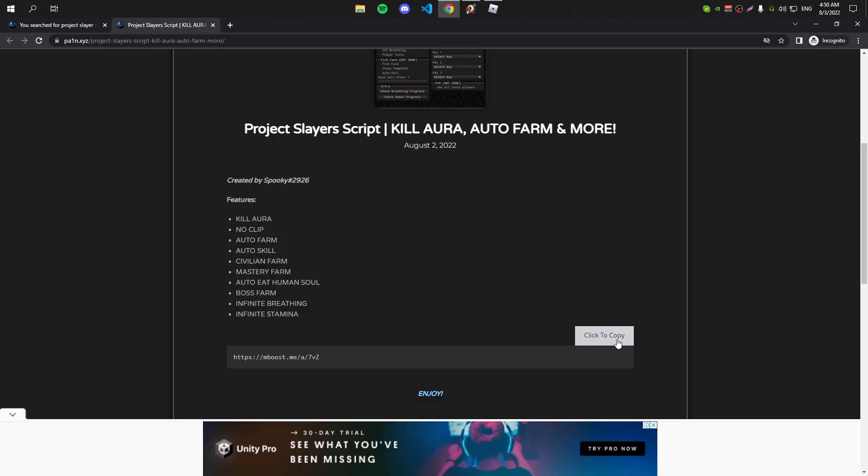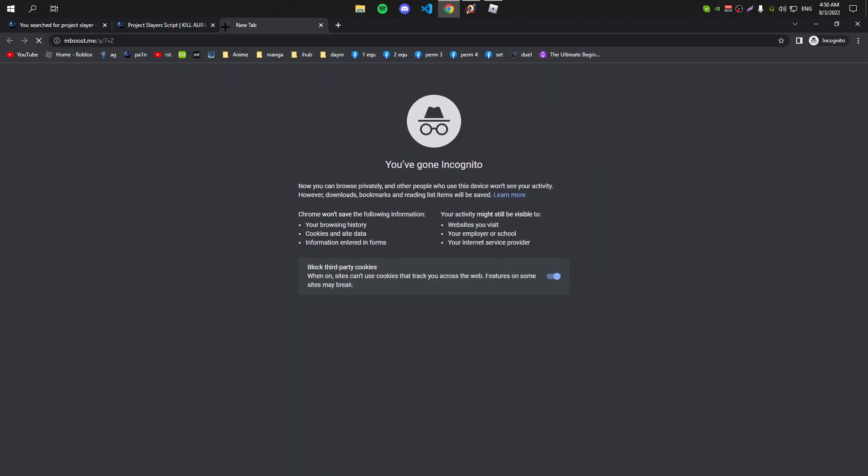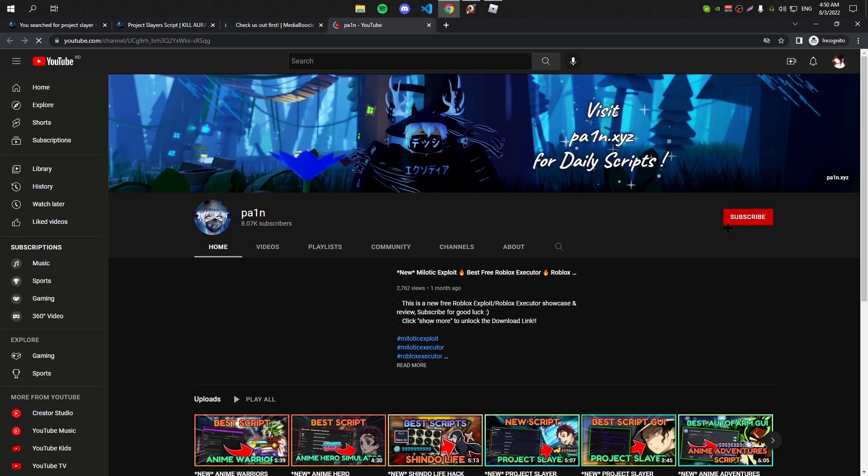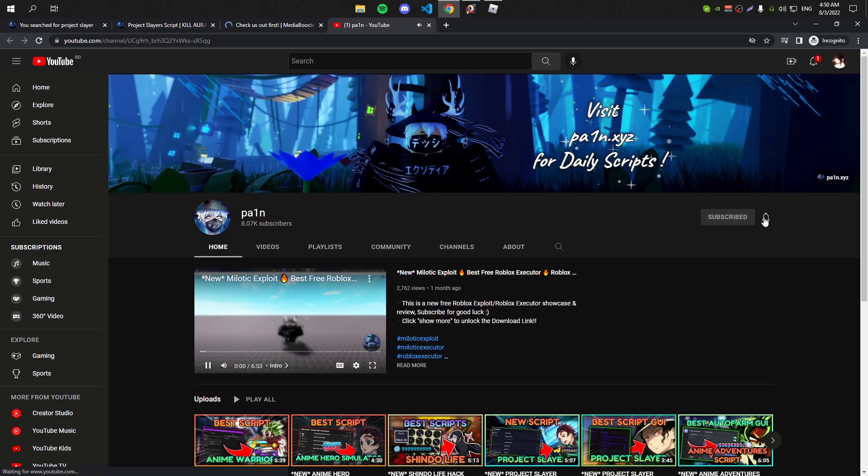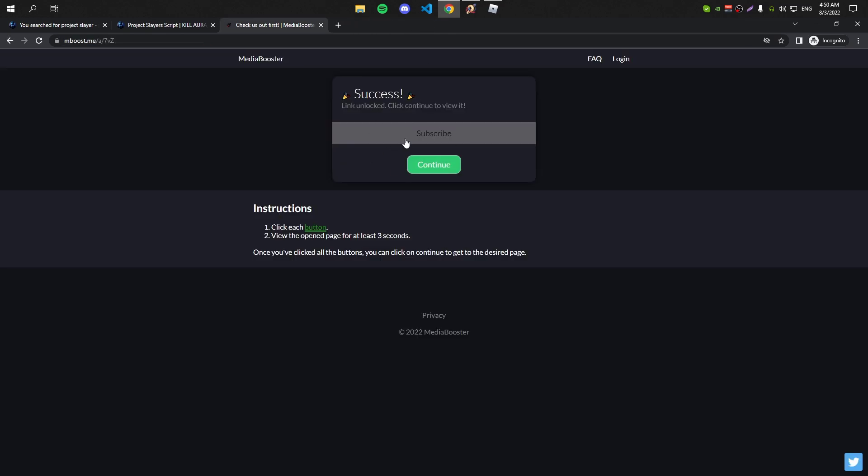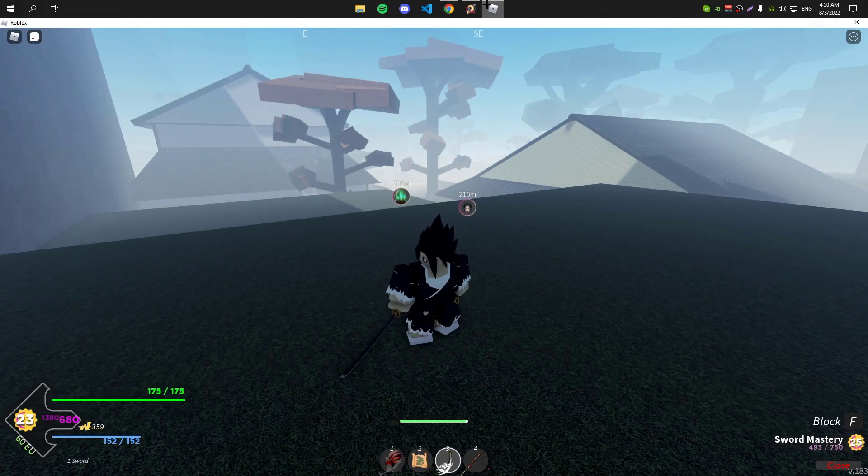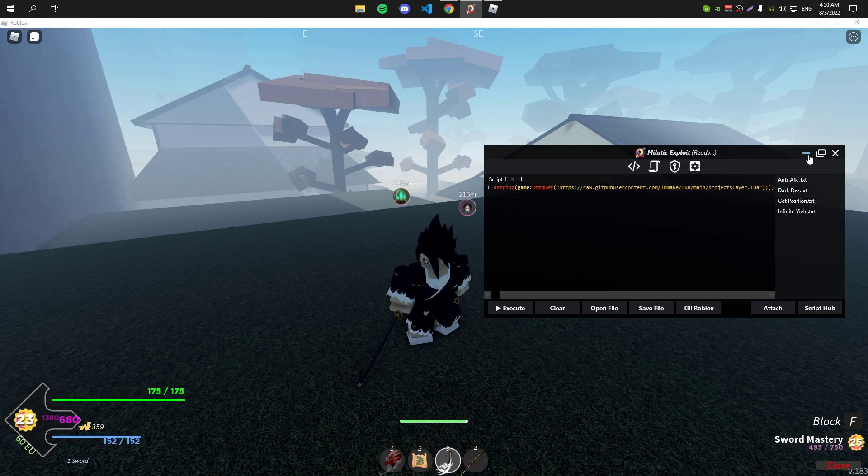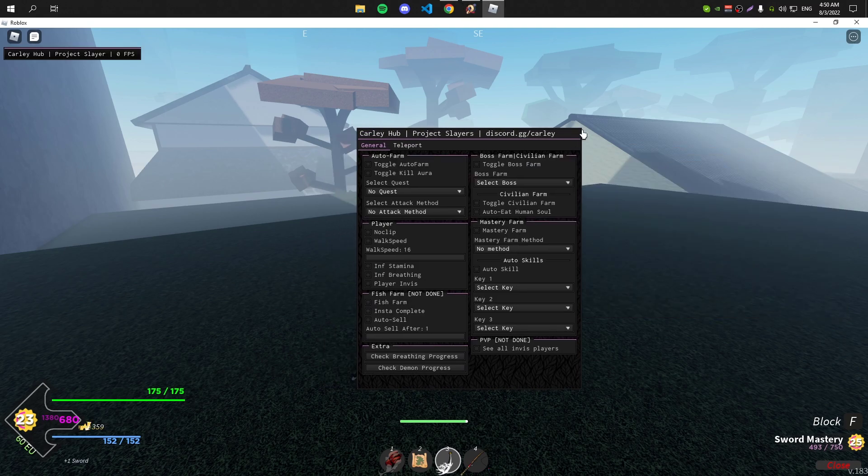Once you're in the script page, copy the link and place it in your browser. All you have to do now is just subscribe and click on continue, and it's gonna give you the first script. Copy the script and execute it.